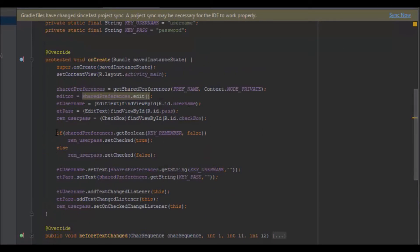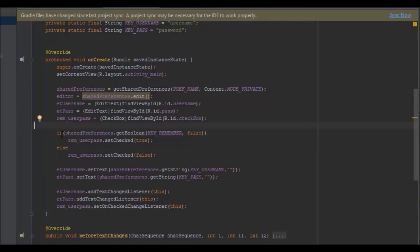Here I check if SharedPreferences.getBoolean for the 'remember' key is true. The reason I pass false as the second argument is that it's the default value — in case there is no value stored for that key. So if the 'remember' key has no value, it returns false. Then I check if this is true.